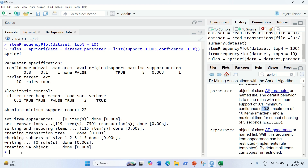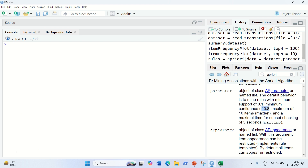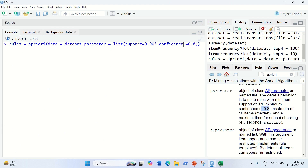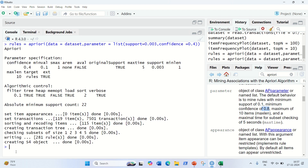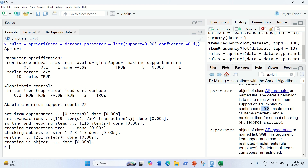What we can do is change to a lesser confidence. I'm just dividing by two, so it becomes 0.4. Let's run with that. Now you can see 281 rules got generated, which is a good sign — we are getting some rules now.